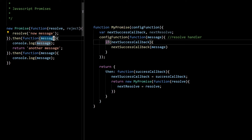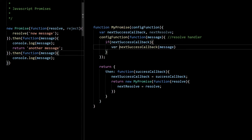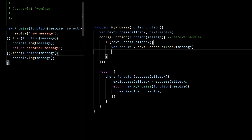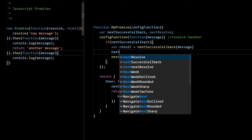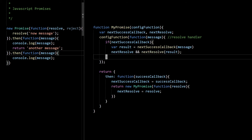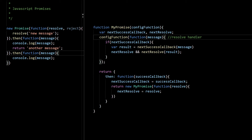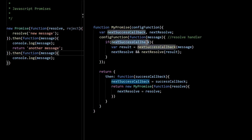In the then callback we can return something, and that return value will go to the next callback. We can do the same here: we add a variable results equal to the result of calling nextSuccessCallback, and then we pass this result to our next resolve function. We also need to check if nextResolve is available — if it is, we call nextResolve with the result. So we have our then, our config function, and in the resolve handler we check if the callback is there; if it is, we call it and pass it along.